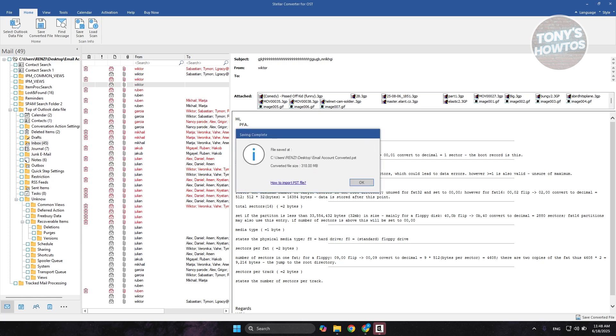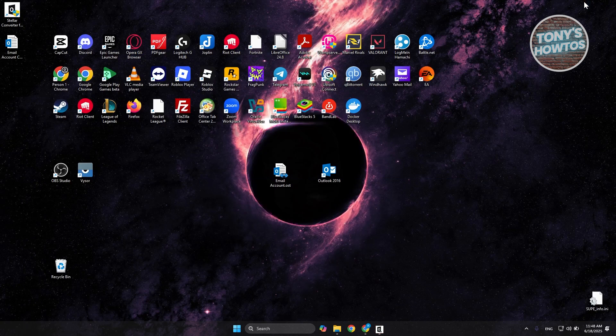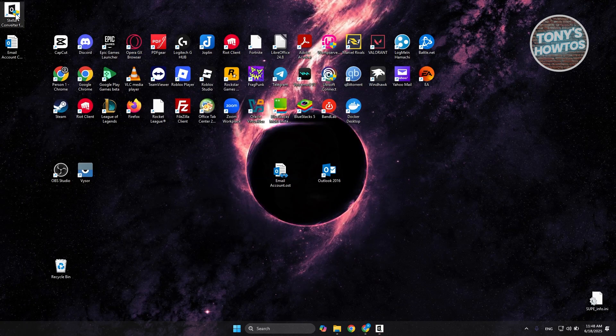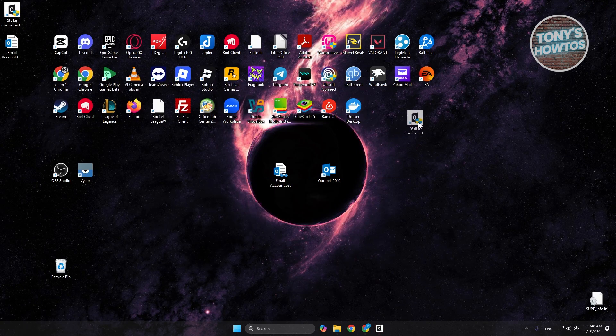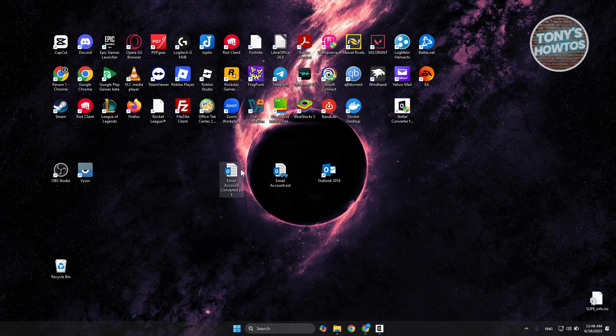Once it's actually saved, it's going to show you the file name as you can see right now and also where it's saved. Again, like what I said before, we've just saved this into our desktop. Let's click on OK. Let's minimize this one. And as you can see, we now have our PST file.